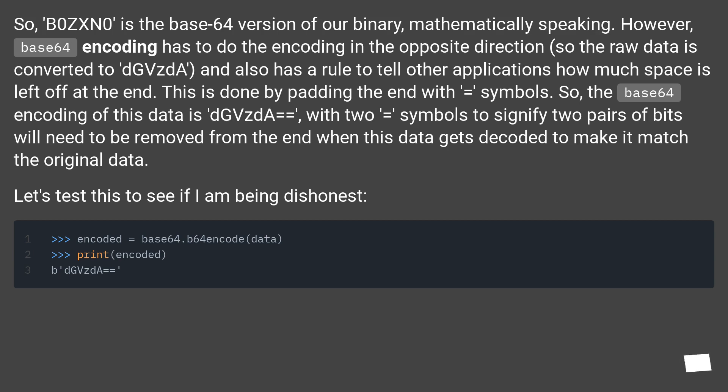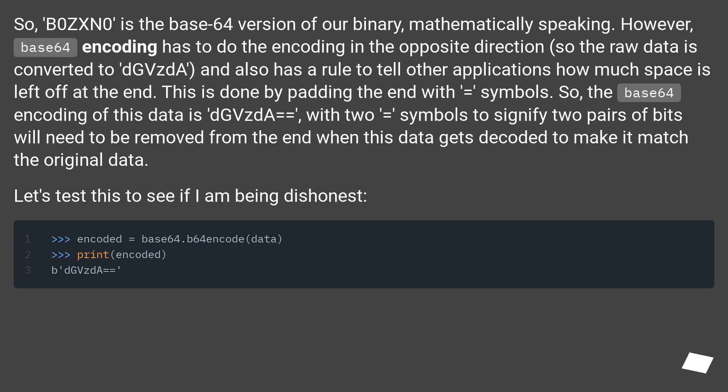So, the Base64 encoding of this data is 'dGVzdA==' with two equals symbols to signify two pairs of bits will need to be removed from the end when this data gets decoded to make it match the original data. Let's test this to see if I am being dishonest.